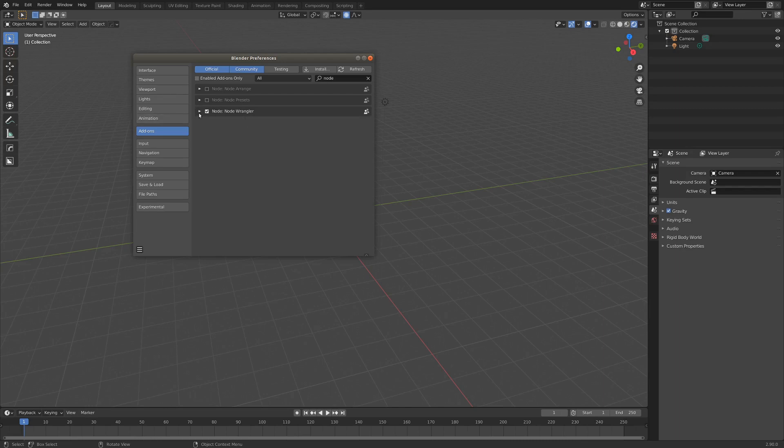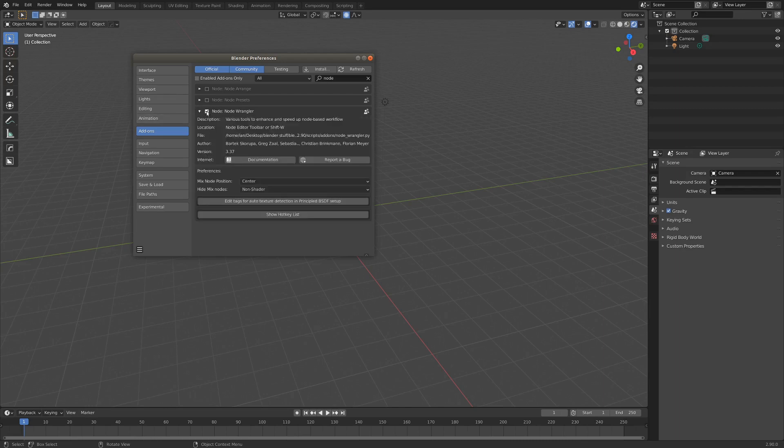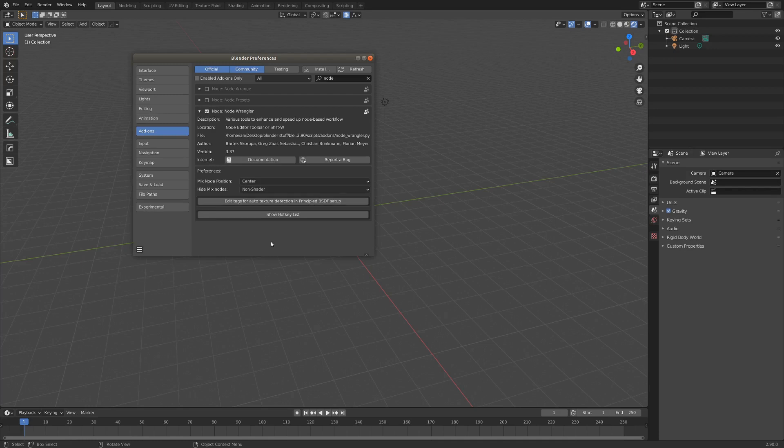And I've just got the NodeWrangler add-on checked here, this little checkbox will enable it for you. And then down here at the menu, if you go autosave preferences, that'll make sure that every time you open Blender, NodeWrangler will be enabled.